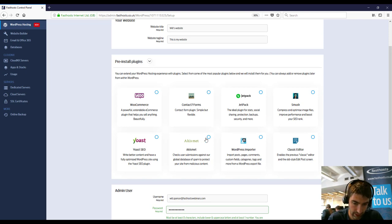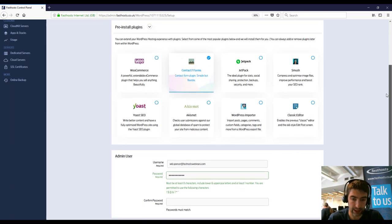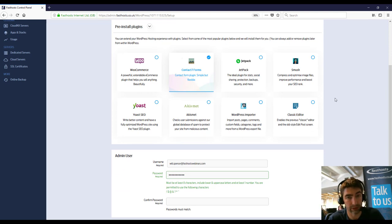I'm just going to go ahead and add one. I'll just go with Contact Form 7. But like I say, these are just ones we've added and there's lots of other ones you can add once you've installed WordPress.